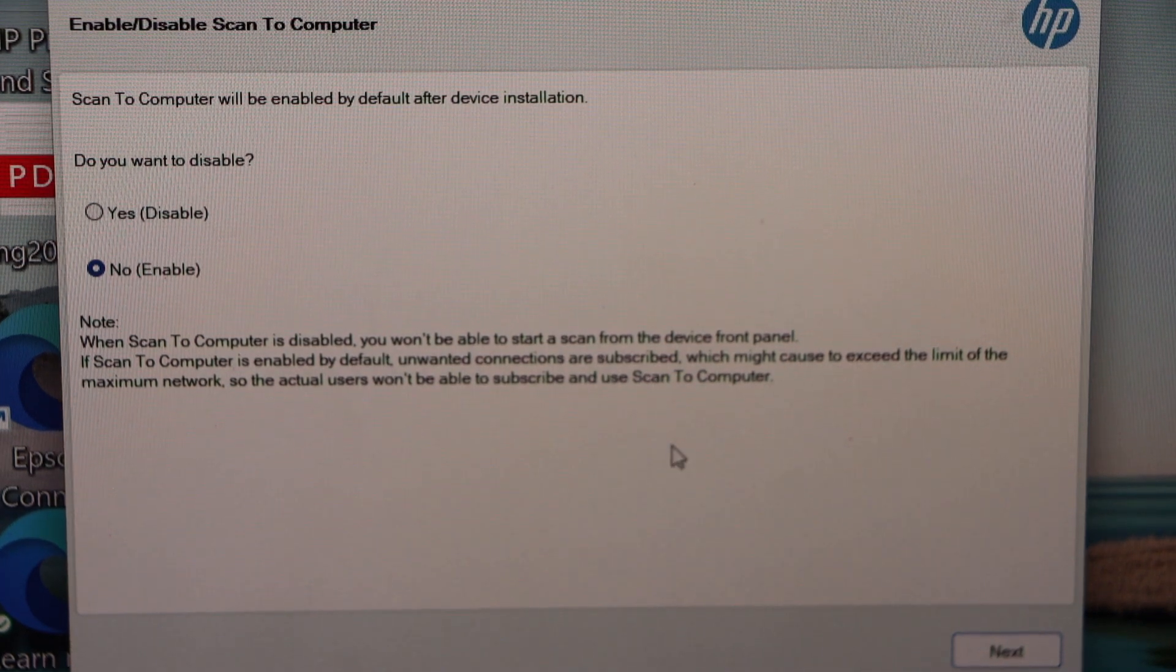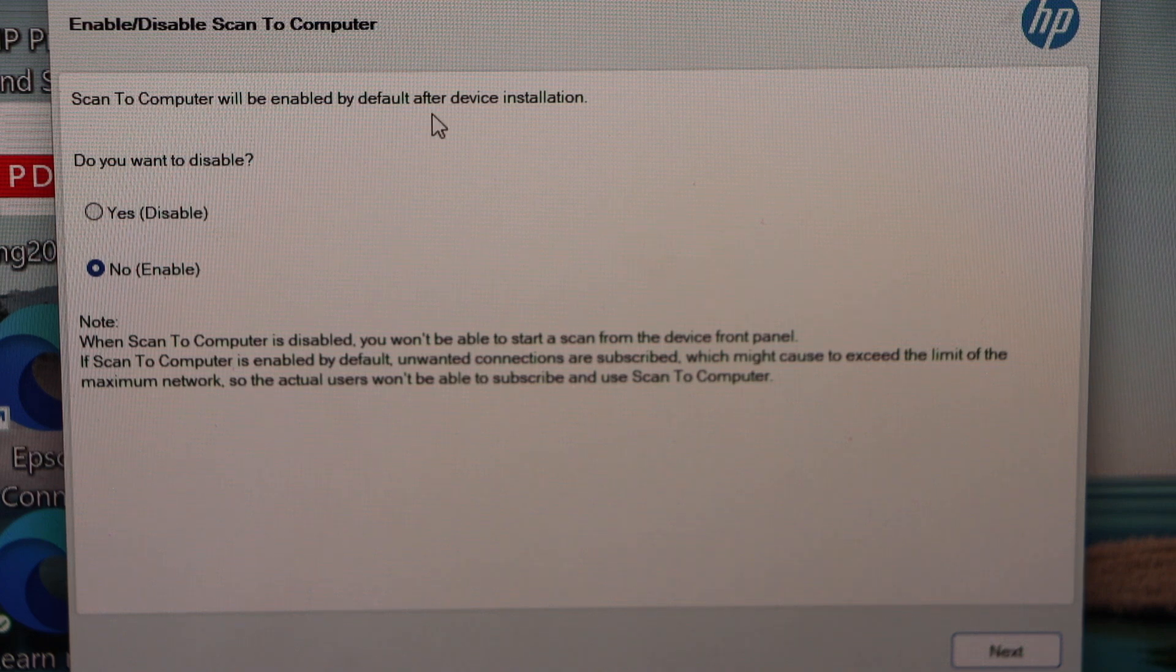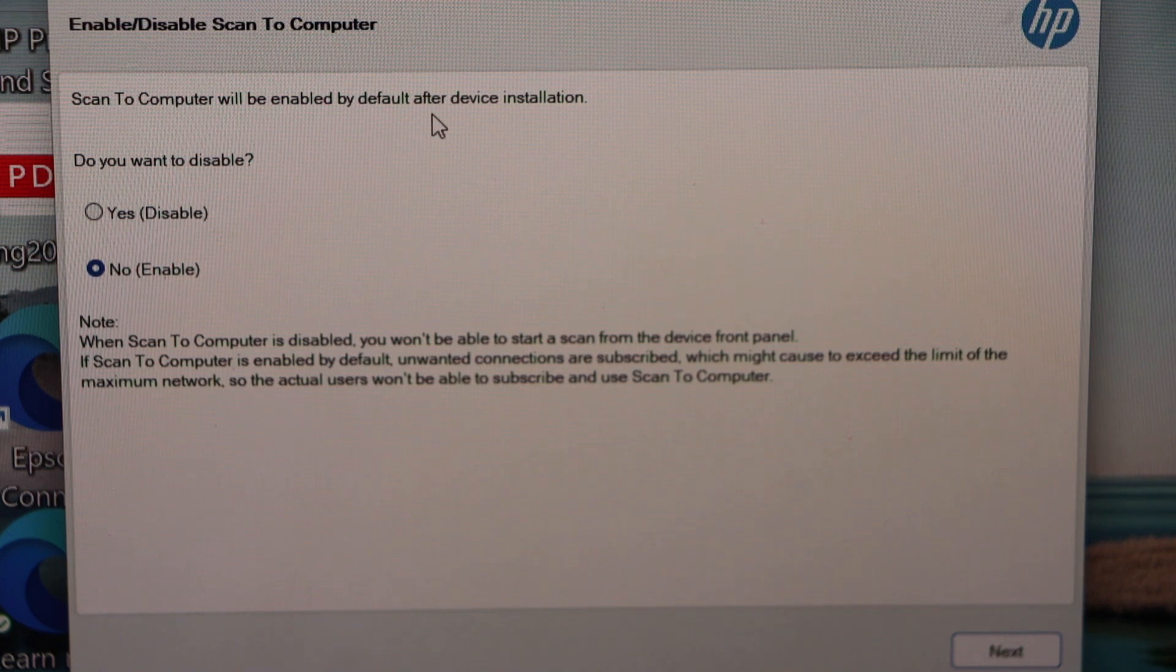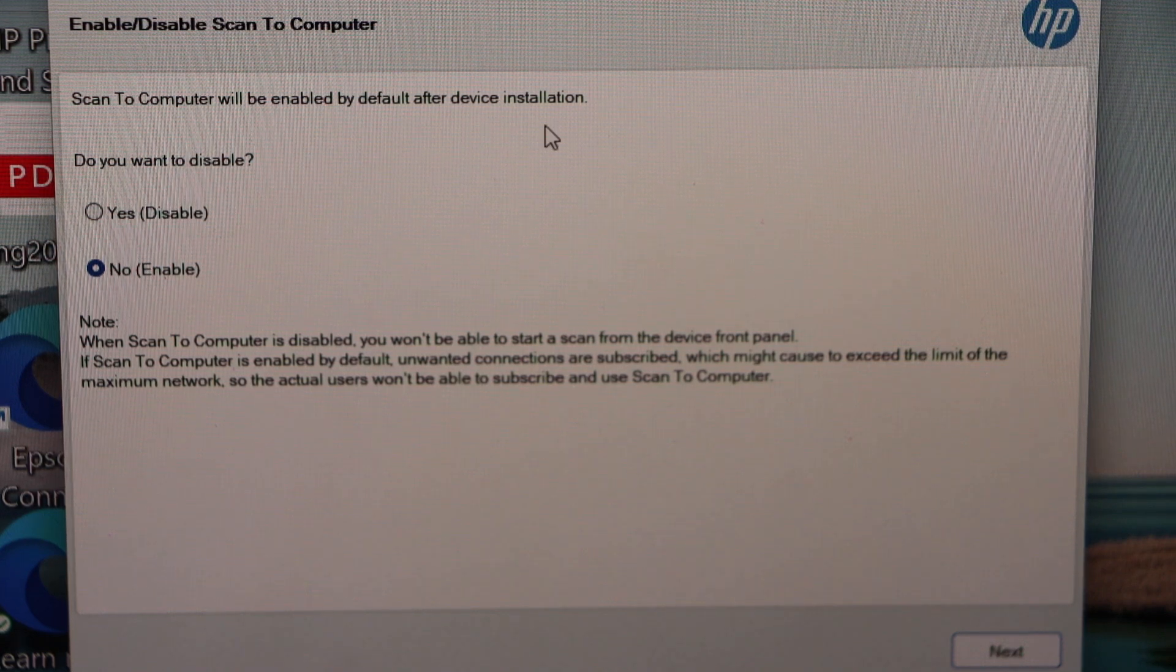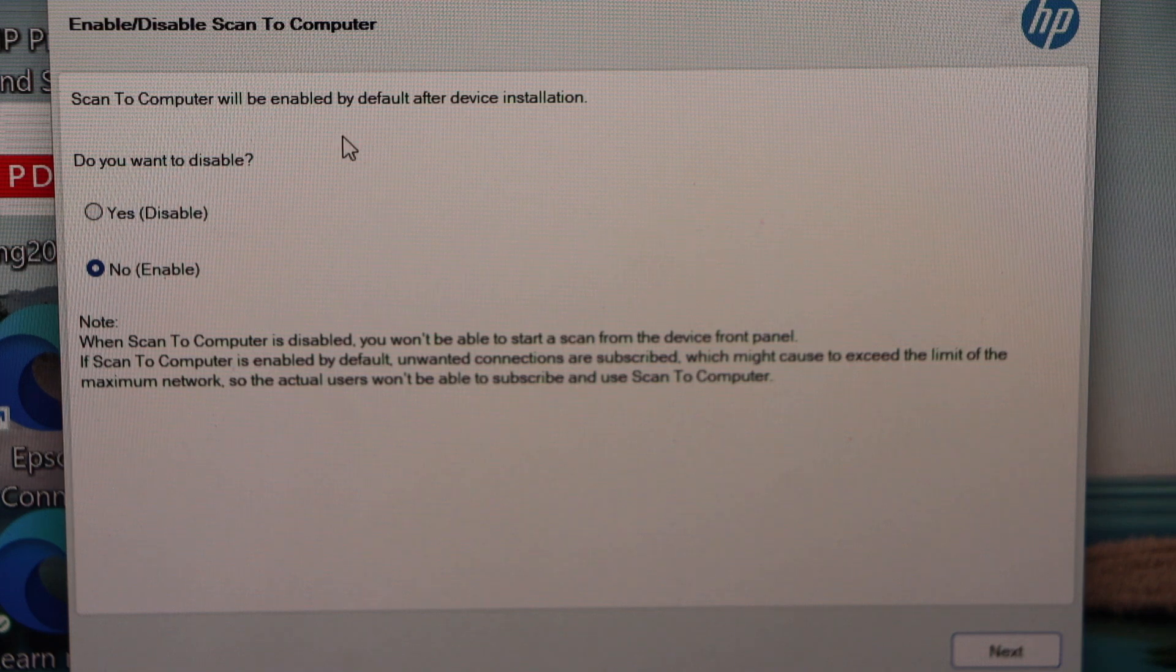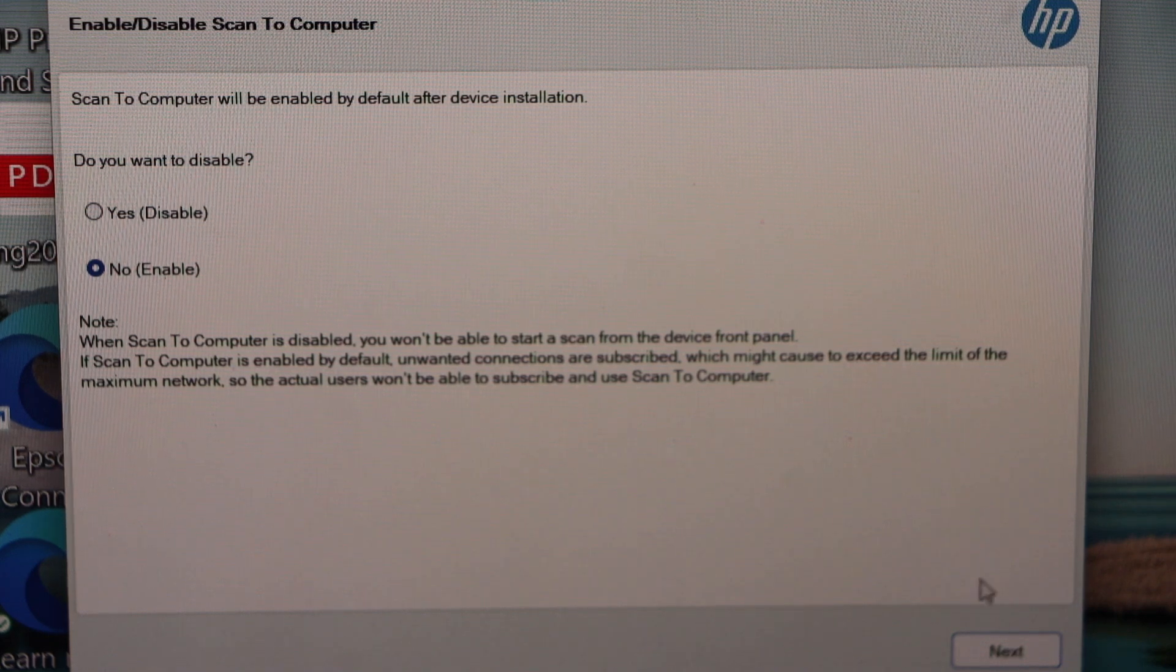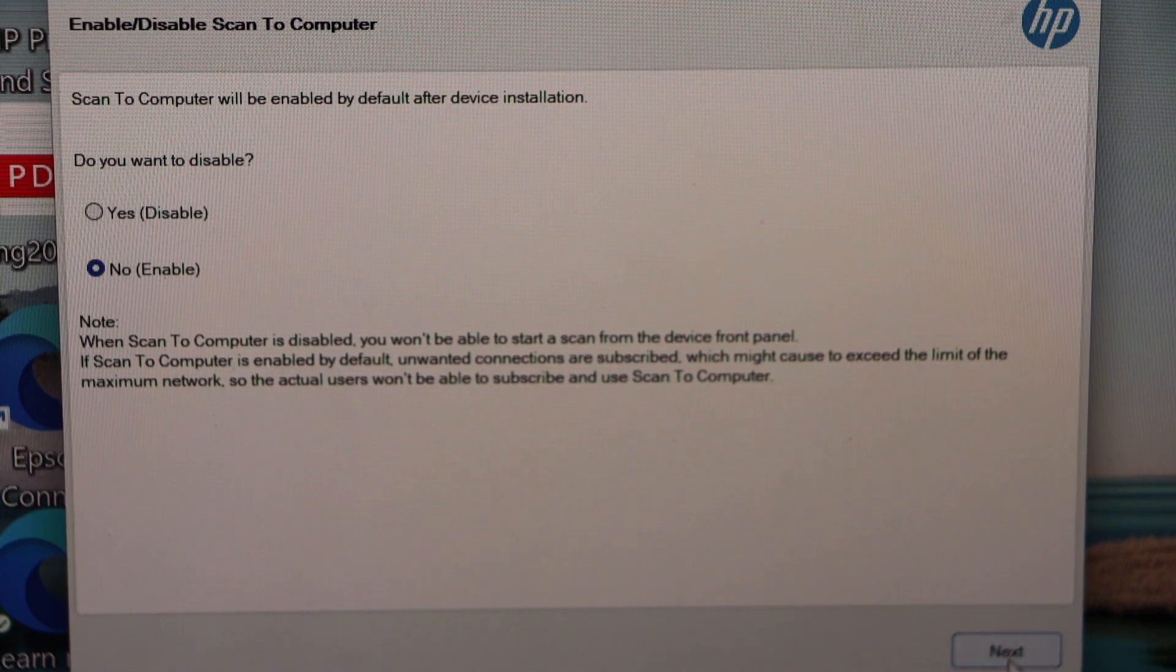It will ask you scan to computer will be enabled by default after device installation. So do you want to disable? No. And then click on the next.